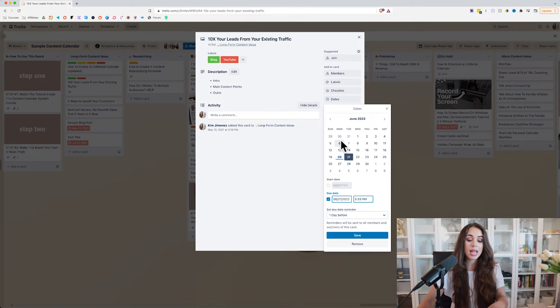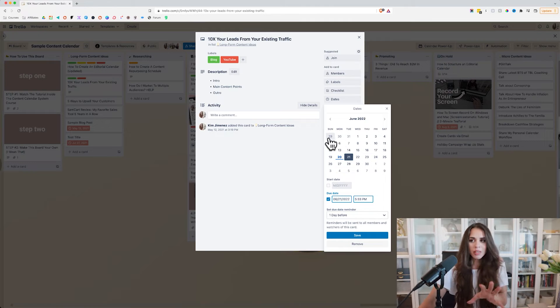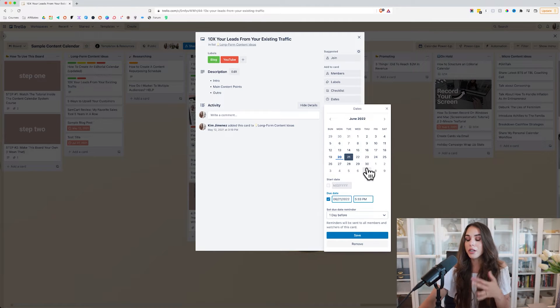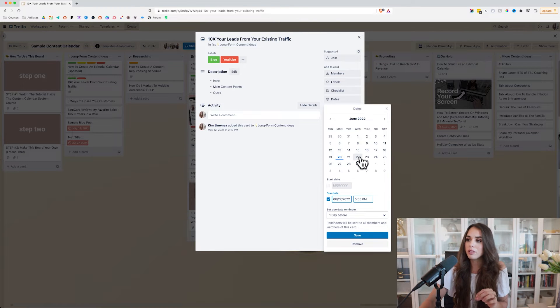I recommend publishing your long form content at least once a week. Start with once a week — you don't need to do more than that at the beginning. It can really serve you to start there and then build as you move forward. Keep in mind, this is not your social media content — you'll be posting more frequently on social, but long form content just once a week.